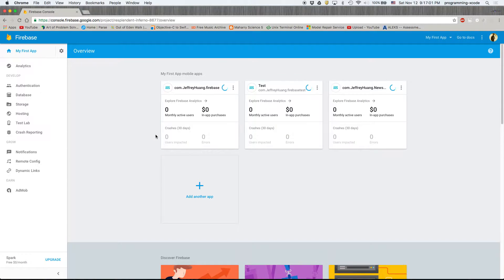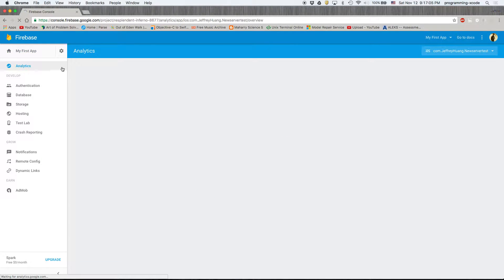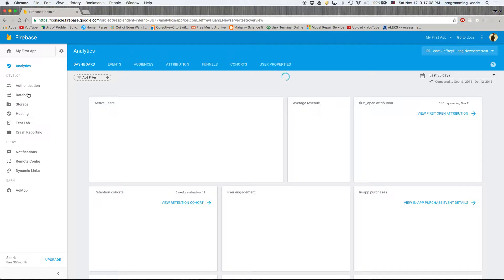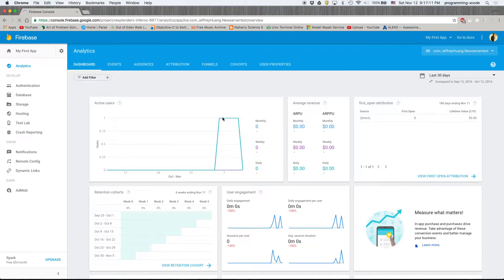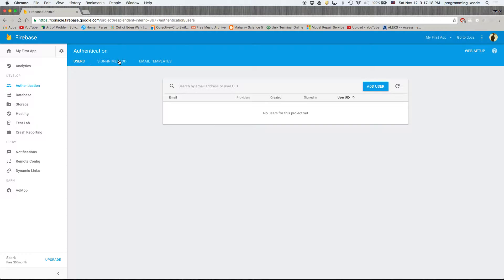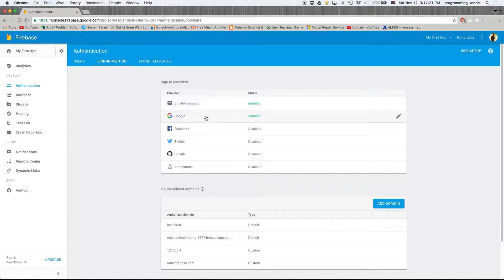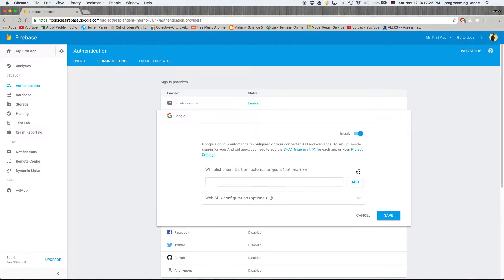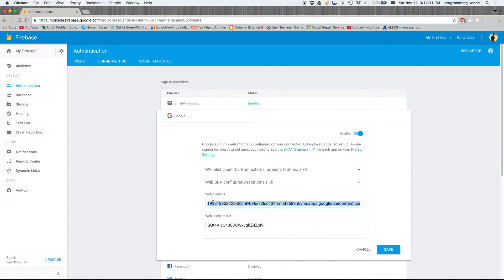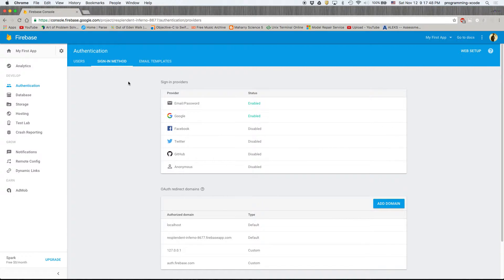We're going to go into our app 'new server test' and we can see that we've got a few users here. Let's go to Authentication. What we're gonna be doing is not just email and password — we're also going to be enabling Google. This tab is really important; we're gonna be needing that. Your web client ID will always be different because it's a different app.